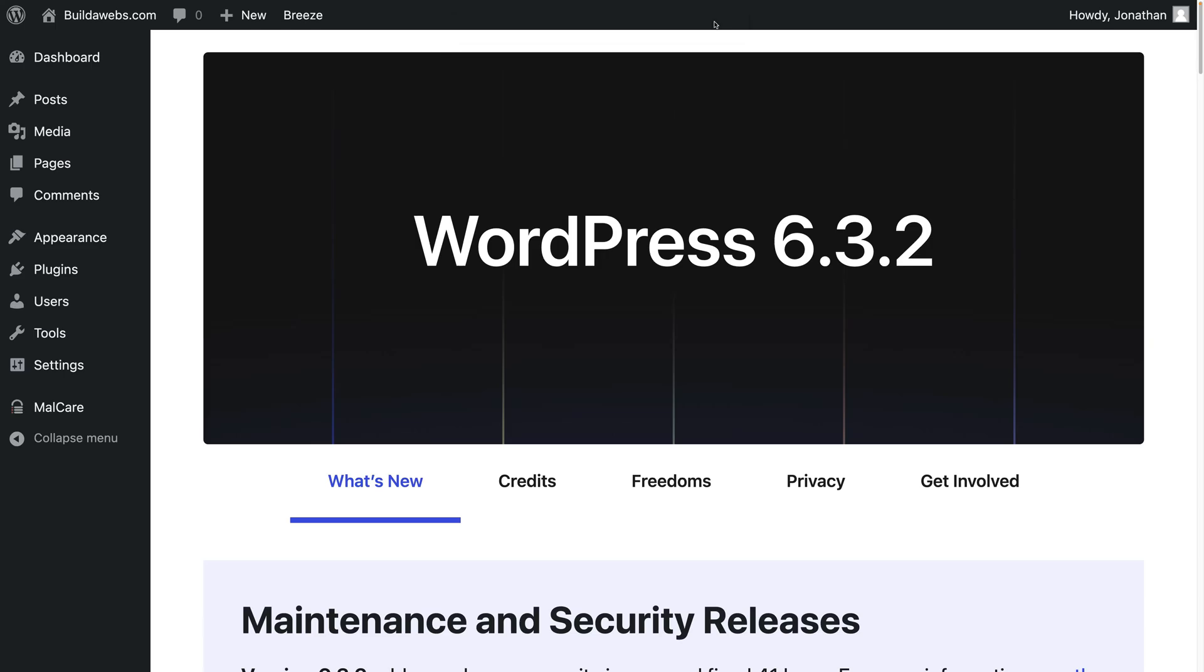To install a website template in WordPress you need to have WordPress installed. If you haven't got WordPress installed, there's a link in the description which you can follow to get WordPress installed.